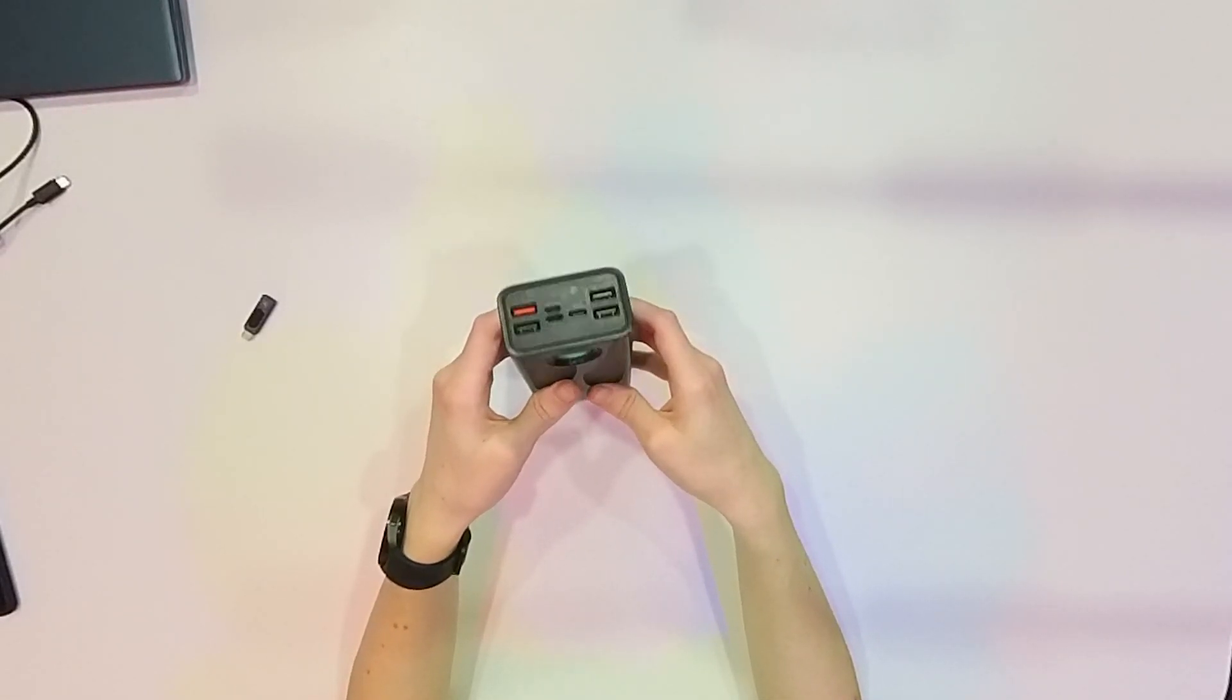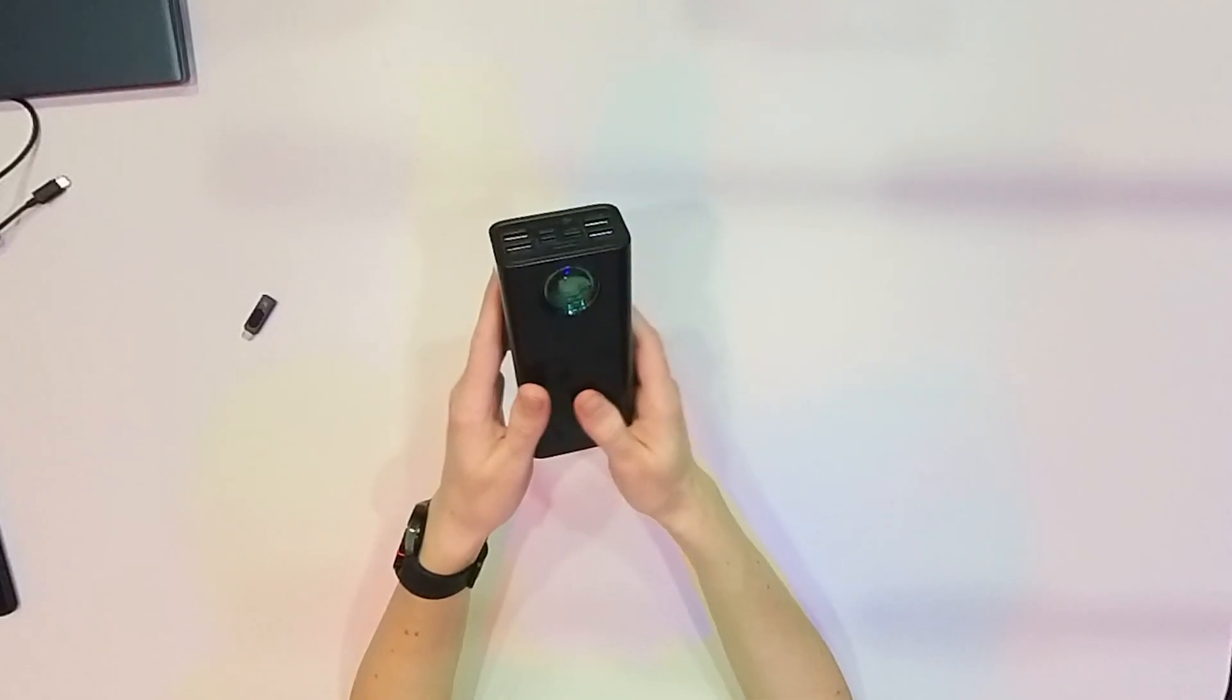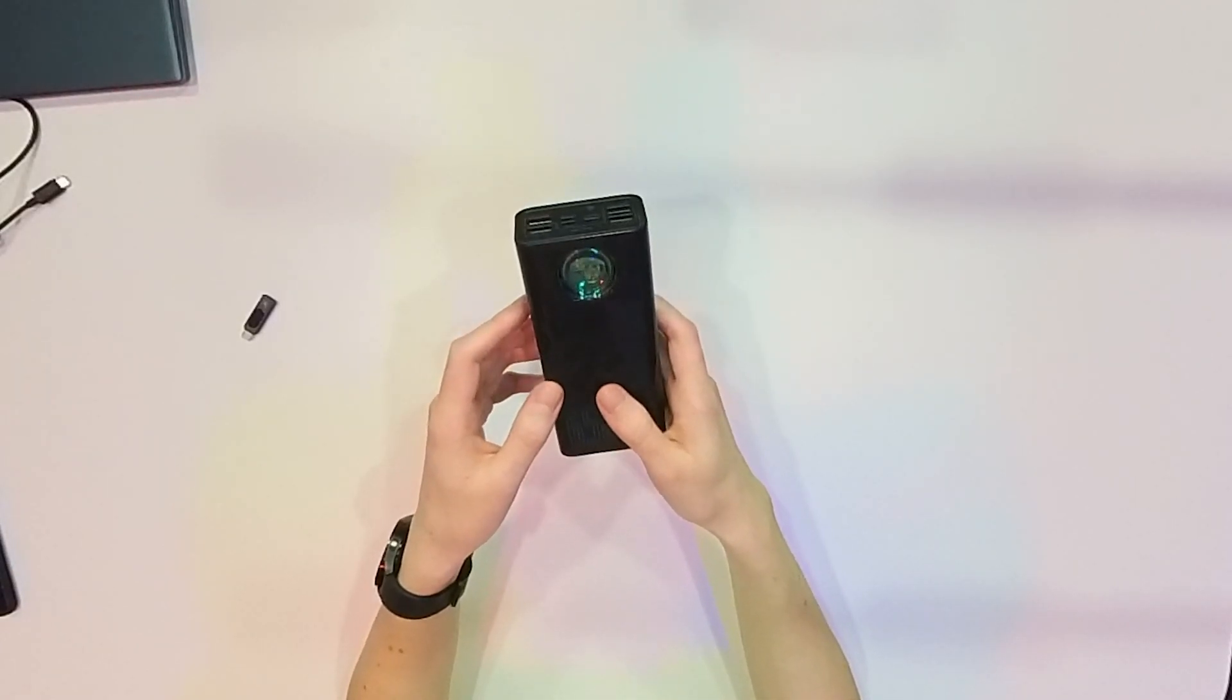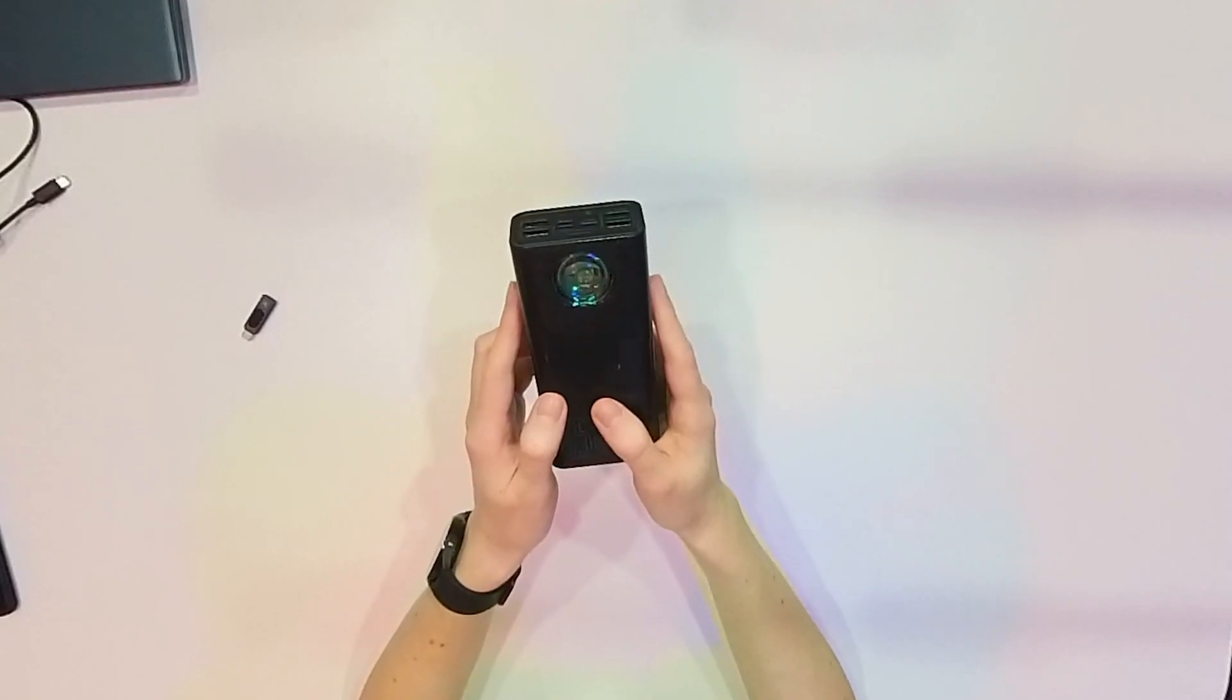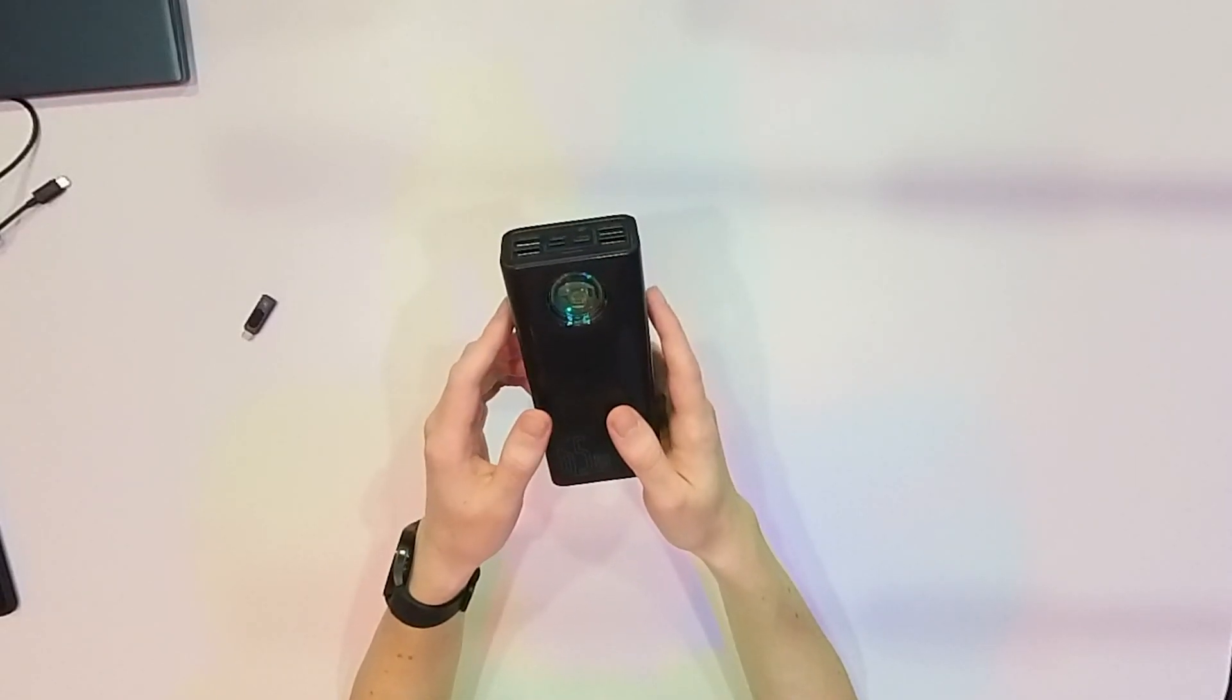at the same time, but you can also use the USB-C output for a high power output if you want to power your laptop, for example.